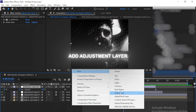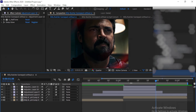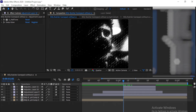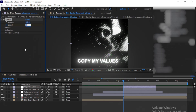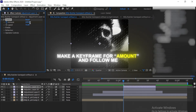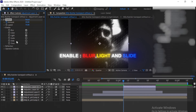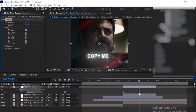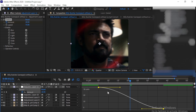Add another adjustment layer — I promise this is the last one. Add Twitch to add some impact to the effect. Copy my values. Select amount and make a keyframe, and enable blur, light and slide. Again press F9 and open the graph editor. Copy my graph.